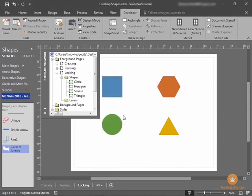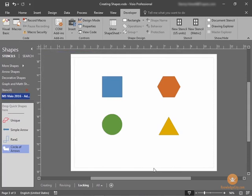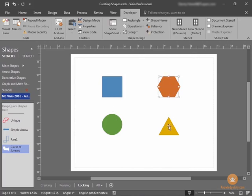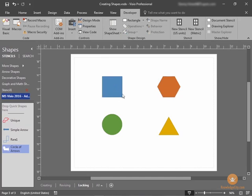And now, your shape cannot even be selected. The other shapes can be selected, those which are not protected. I had previously protected the blue square, and that's why it too is not selectable. But the circle we just protected is now also not selectable.